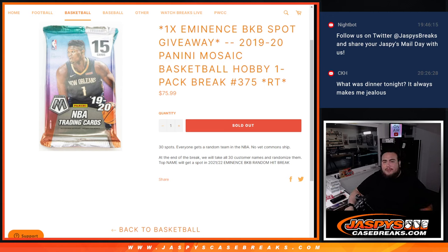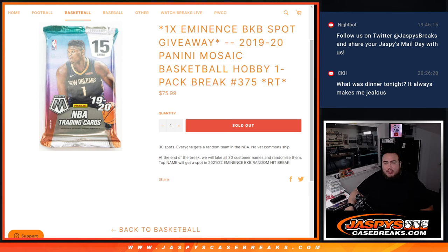What's up everybody, Jason here for JazzPeaceCaseBreaks.com. We're giving away an eminence spot with this 2019-20 Panini Mosaic Basketball Hobby 1-Pack Break number 375.